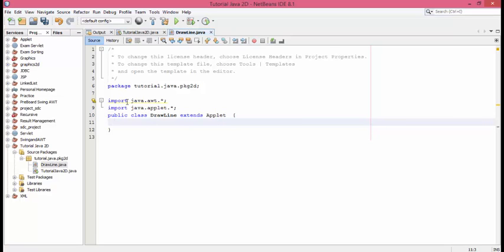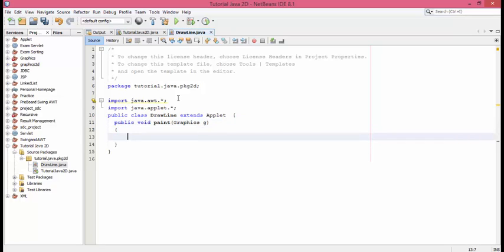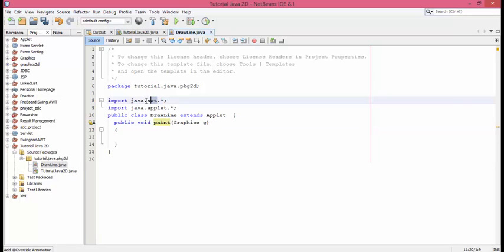Now within the applet we have a method called public void paint. Using this paint method we can draw anything in the applet. This paint method has a parameter with Graphics g as an object.